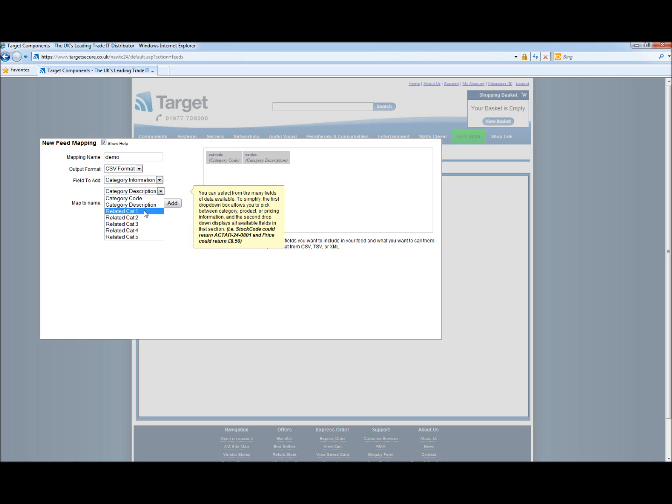Under here we have related categories. Related categories for example would be that we would relate motherboards and CPUs together. Please note that you will need a primary field of a category code for the information to relate to.